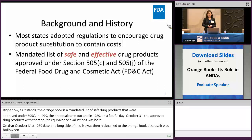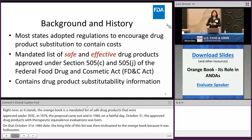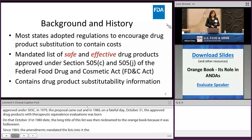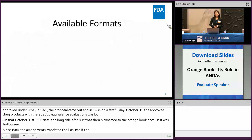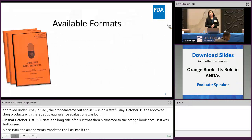Since 1984, the Hatch-Waxman amendments mandated this list into the FD&C Act. In addition, the key component for the Orange Book is that there is substitutability information, which I'll go into further in my presentation.